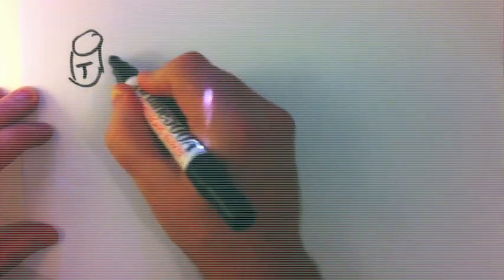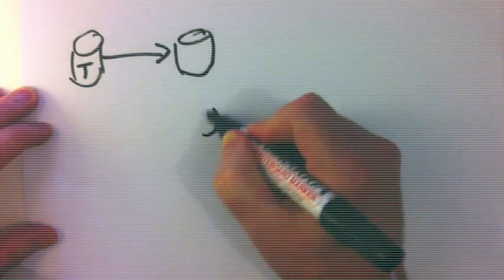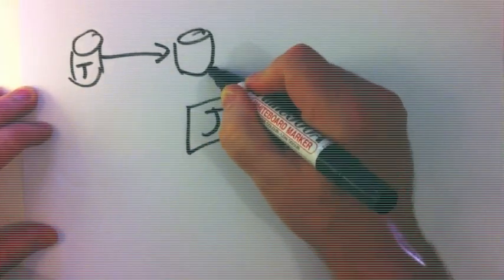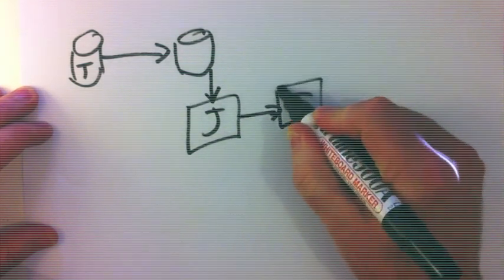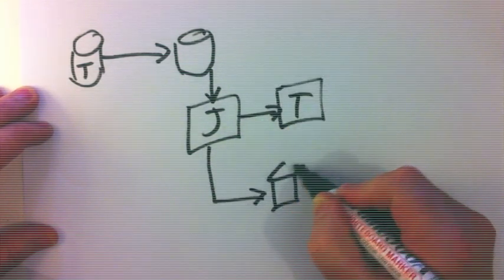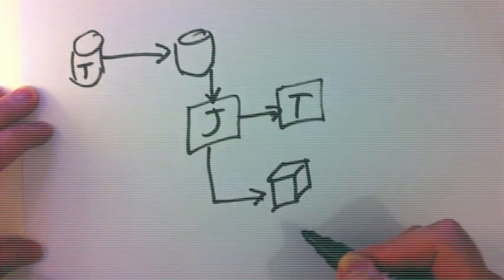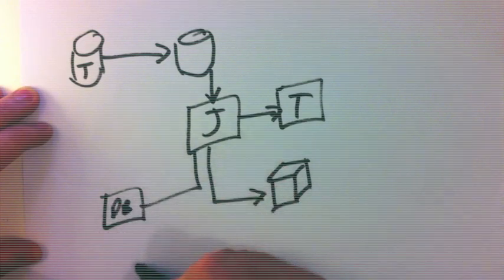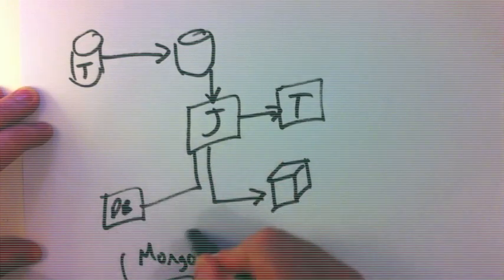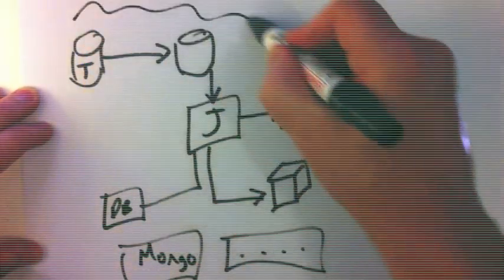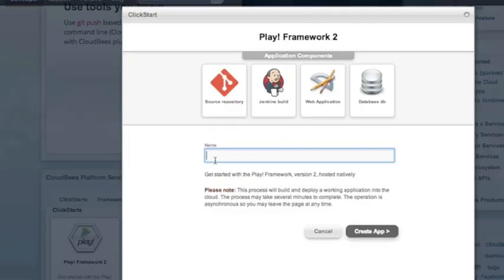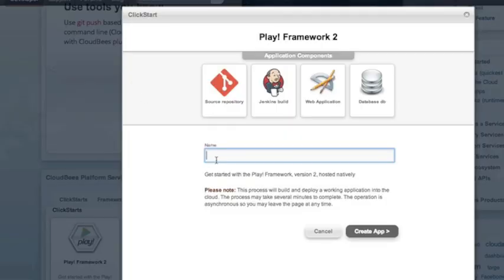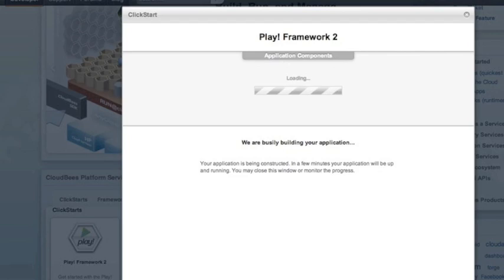The ClickStart is going to clone the template repository to your own private repository, create a Jenkins job that runs tests, and should those tests pass, it deploys to production. It can also create things like databases, Mongo databases, and any other needed services that your application might need. We give our application a name and let CloudBees do the rest.